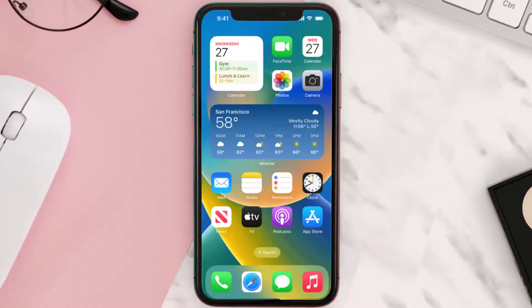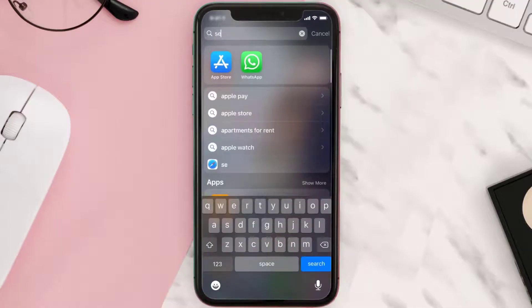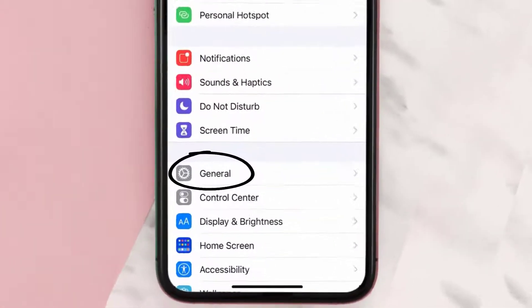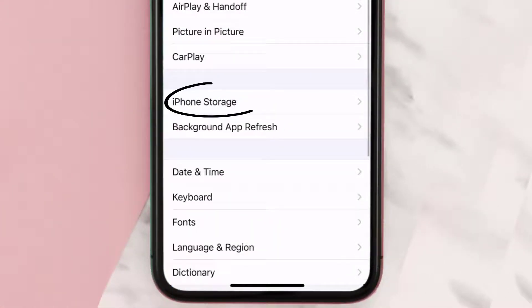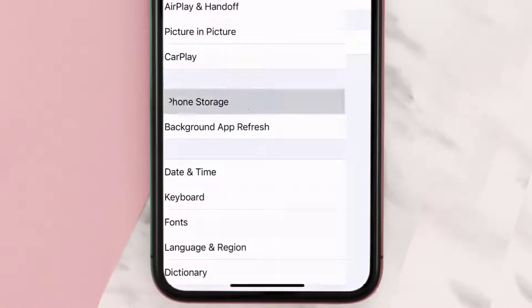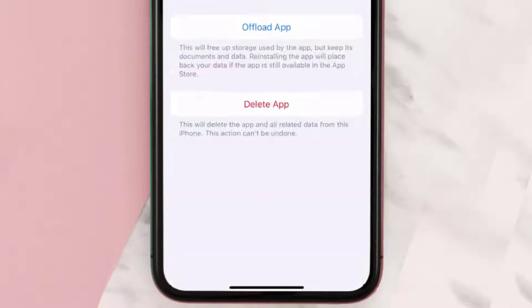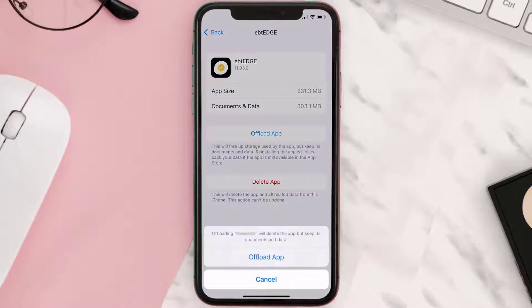If you still encounter this issue, you need to clear the app cache. Go to your device settings, scroll down to General and tap on it, then tap on iPhone Storage. From here, search for the EBT Edge app and tap on it. Once you're on this screen, tap on Offload App and tap again to confirm.